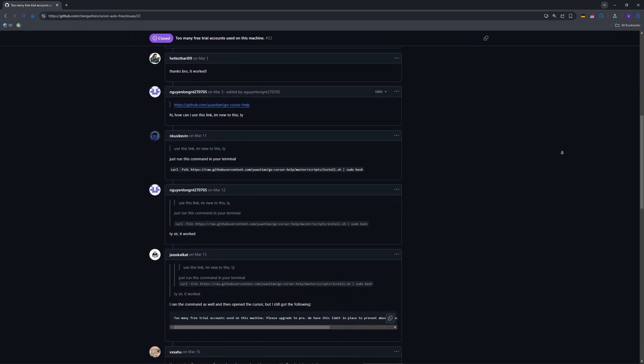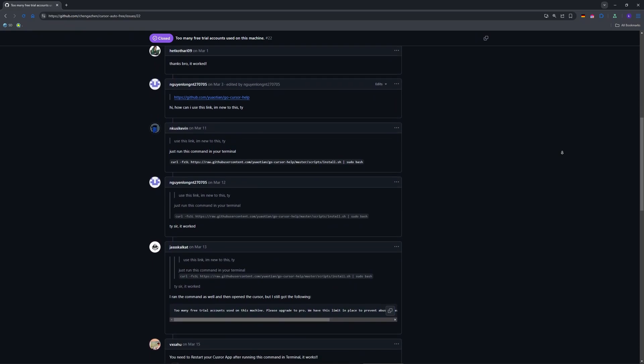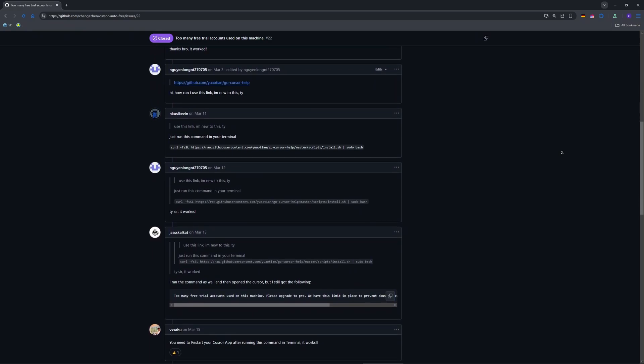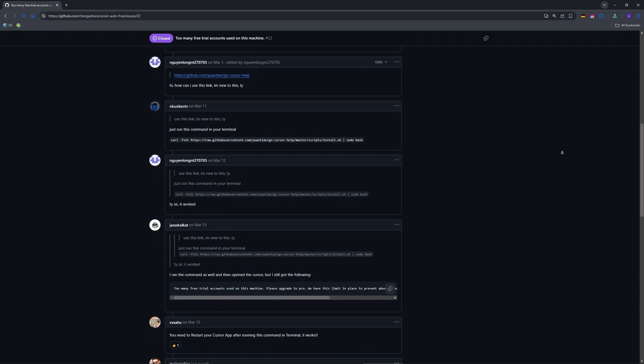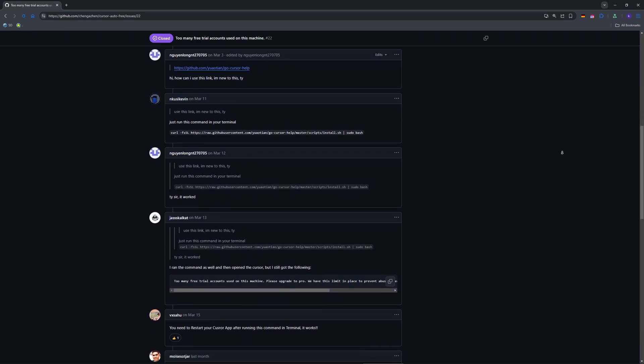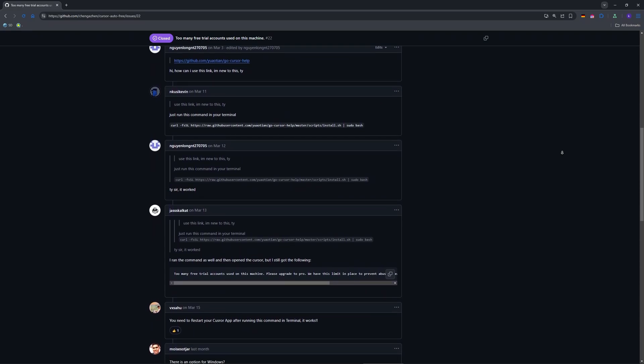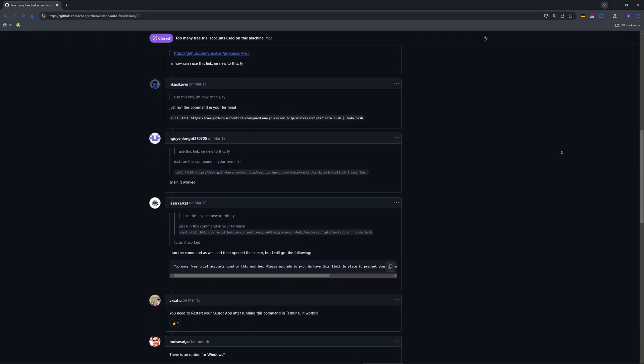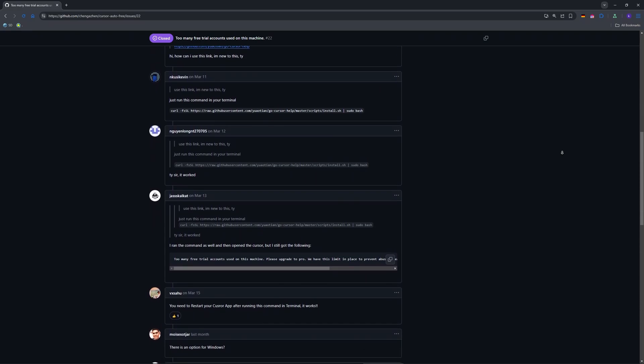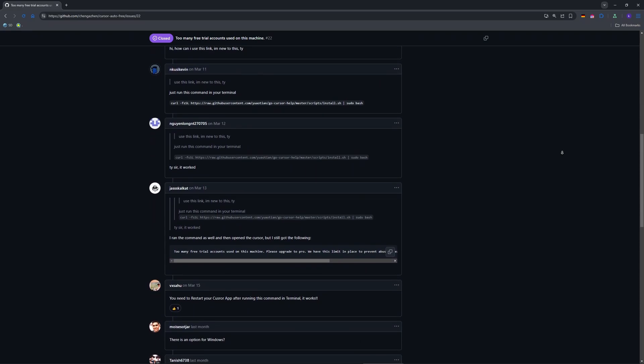And after that, uninstall Cursor via control panel or finder, then redownload it from cursor.com. This resets the trial account for your device.